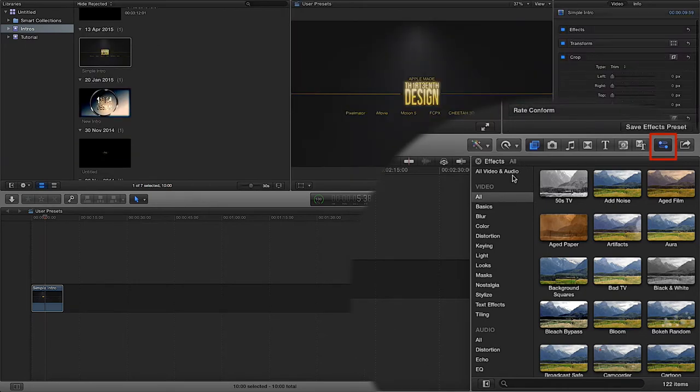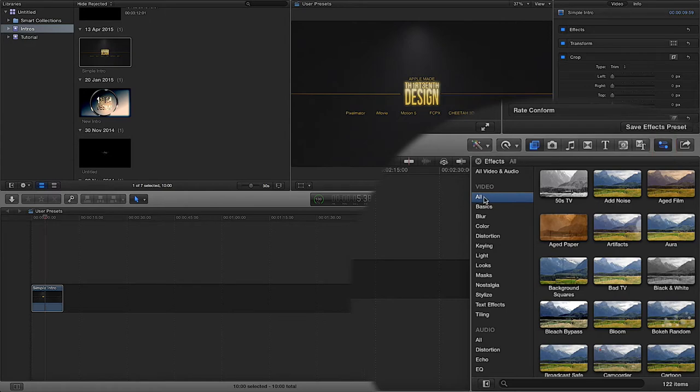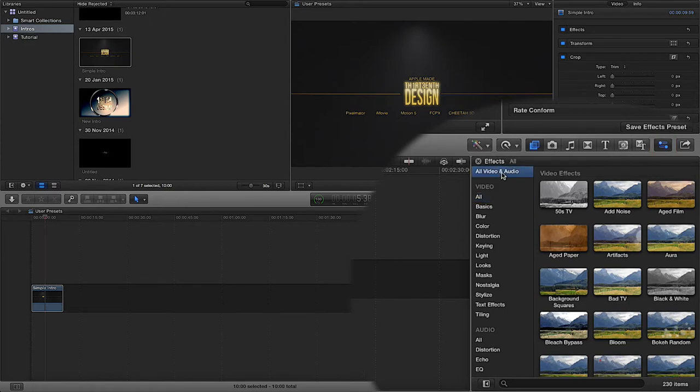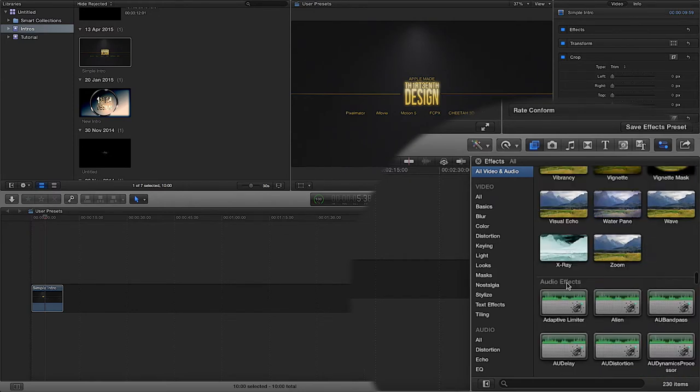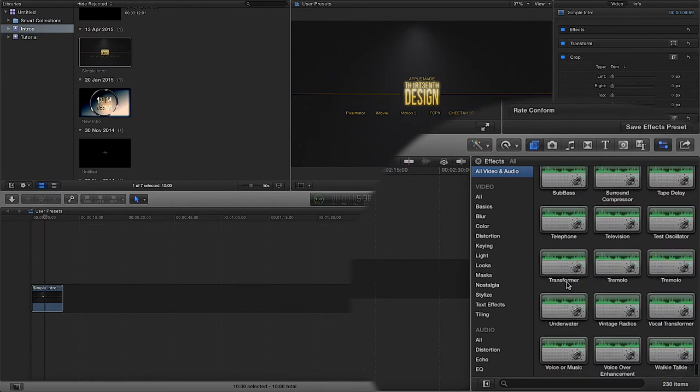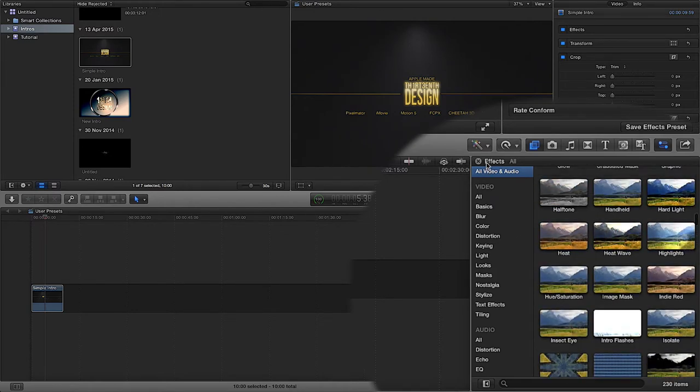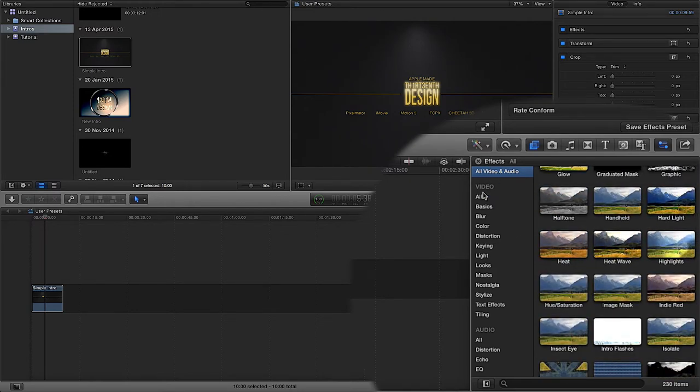Now notice I've got all of my effects. If you want all video and all audio effects selected so you can scroll through and see them all, then you select this at the top. But if you want all video you select here, all audio you select here.